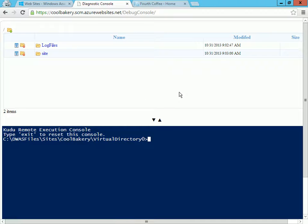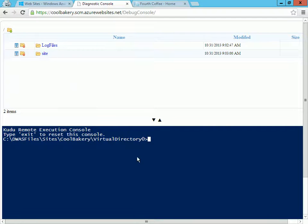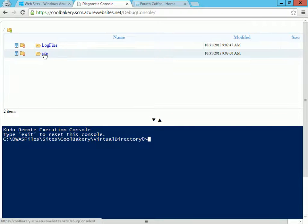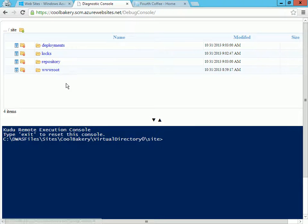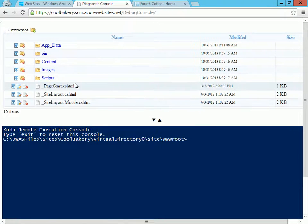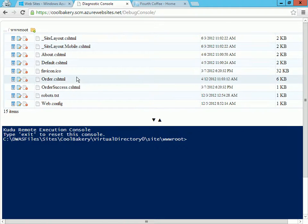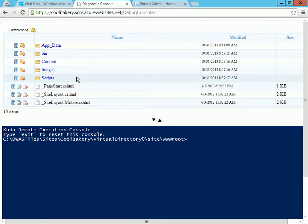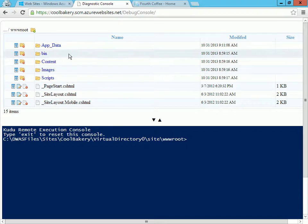And this gives me a view of my files. At the top I have something that looks like a file manager, at the bottom I have a console window. So let's say I want to see the files that I deployed. I can go to wwwroot and I can see all the files that are there. And notice that while I navigate at the top, the bottom is synced up with the same folder.